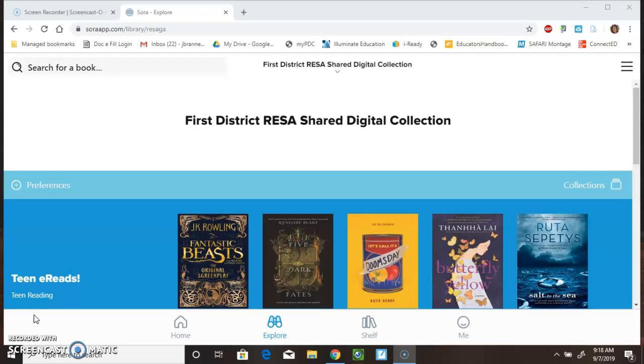I'm going to show you how you can quickly gain access to our online library, Sora. The first thing you're going to need to do is to log into your computer, Chromebook, or personal device using your Bullock County account.